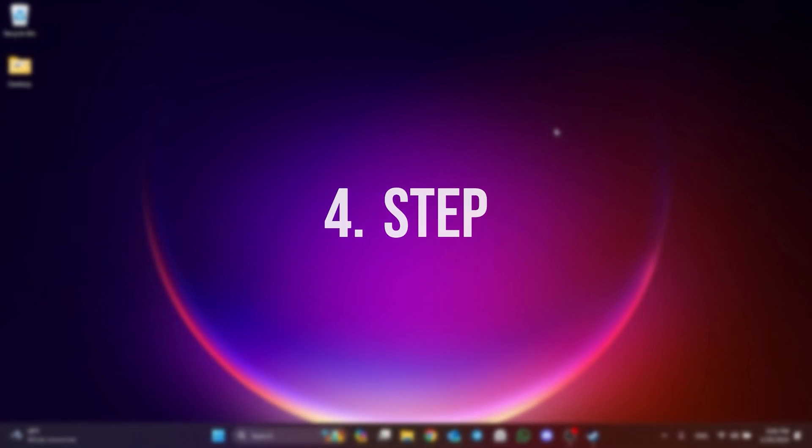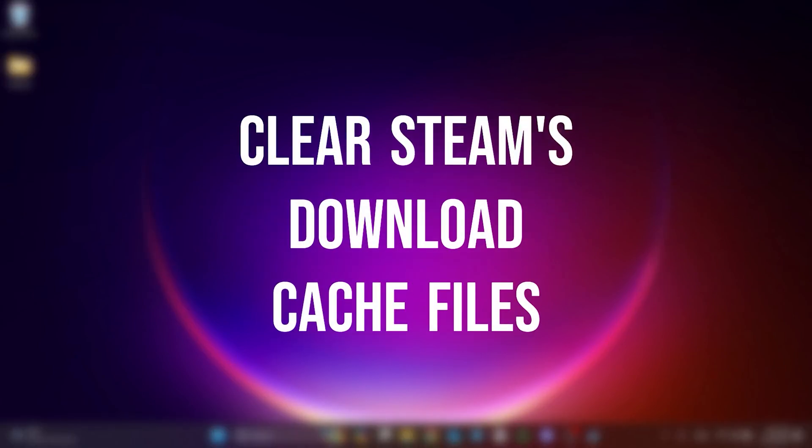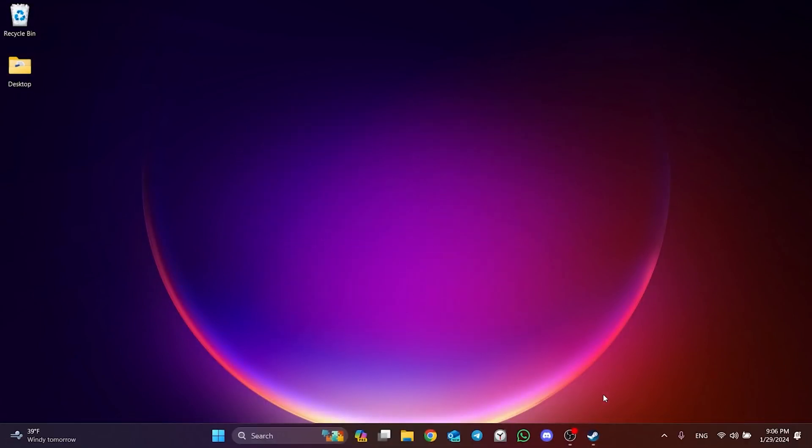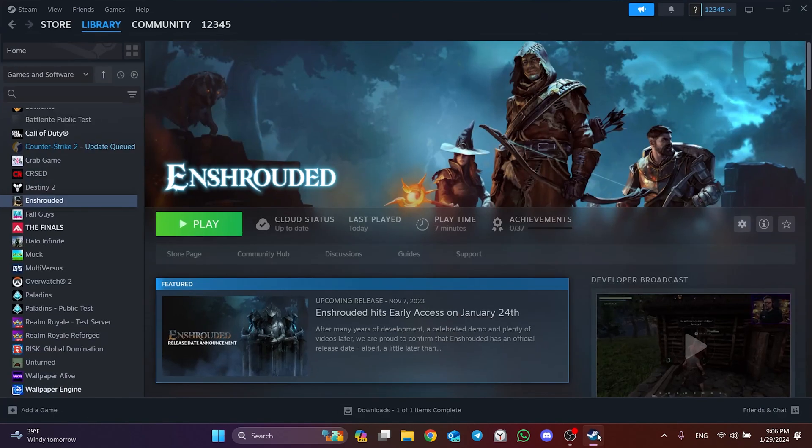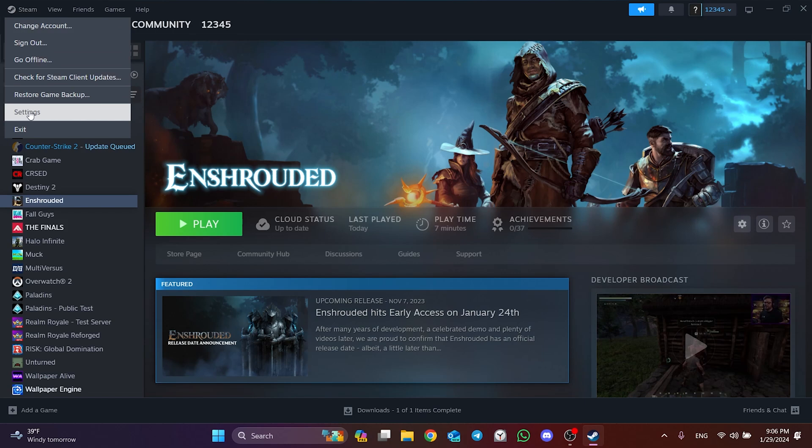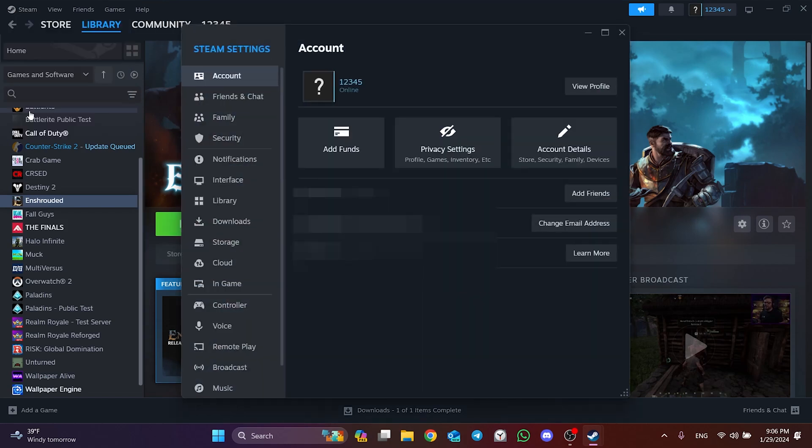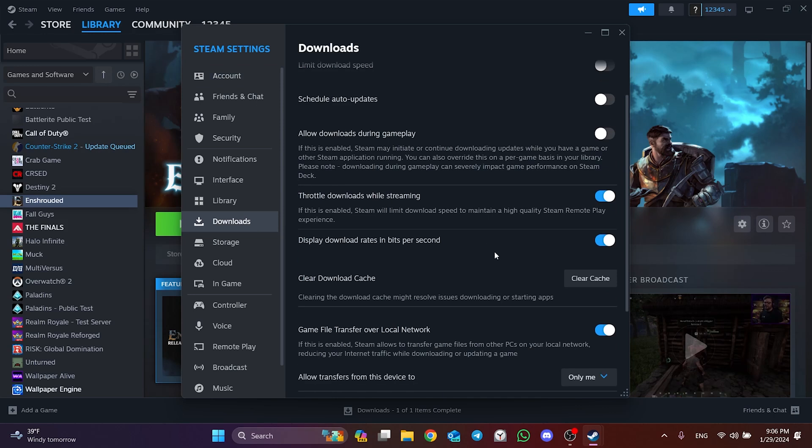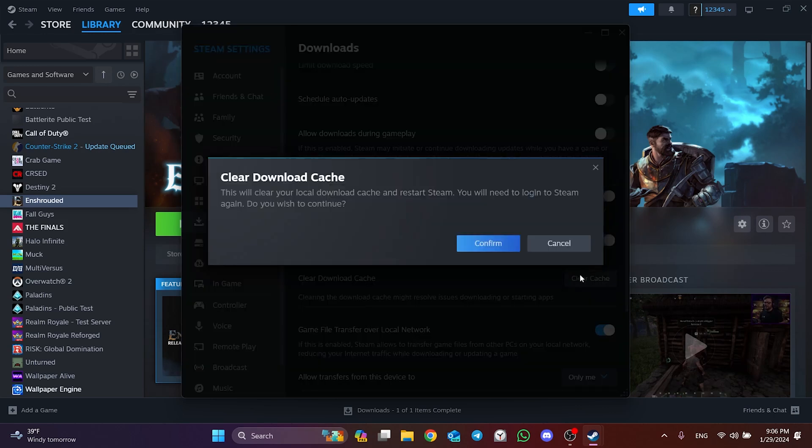Another thing we need to do is clear Steam's download cache files. To do this, open Steam and open Settings by clicking on Steam from the top left. After opening Settings, click on Downloads, then click Clear Cache. Click Confirm and continue.